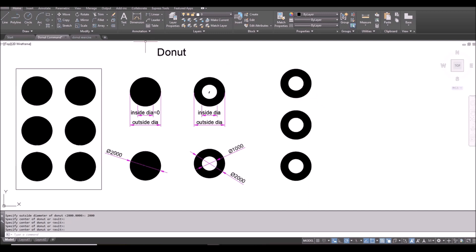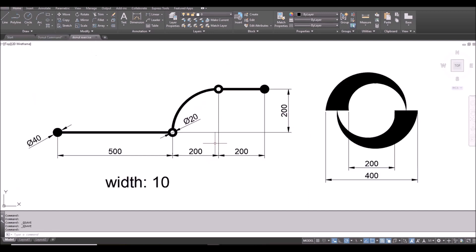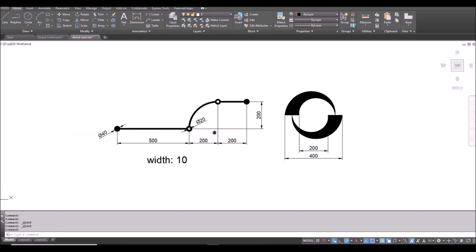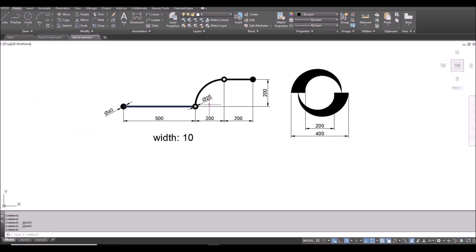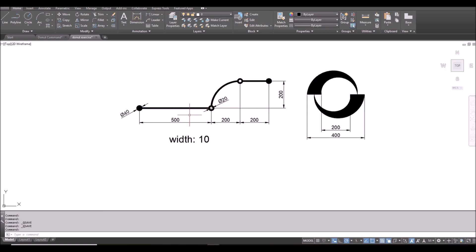Now let's do the exercise. First one. This one here. Width is 10. So this should be a polyline. Only polyline have width in AutoCAD.